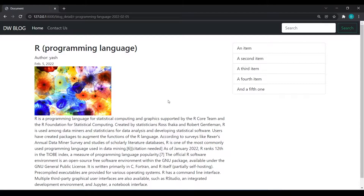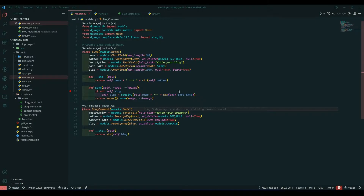Hello everyone, I am Yesh Patel and welcome back to my channel. In yesterday's video we saw how we can render data dynamically in the blog_detail page. In today's video we are going to render the title of blogs in the list.